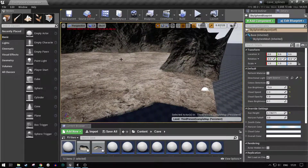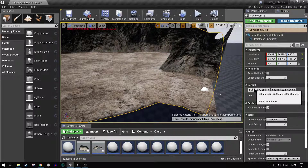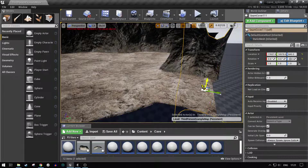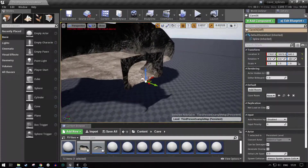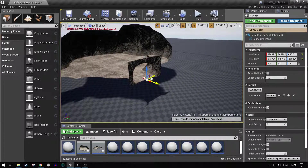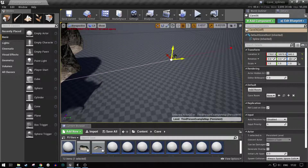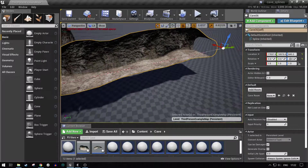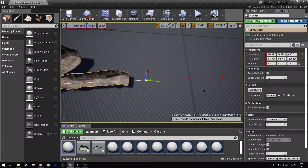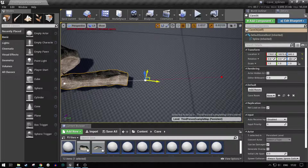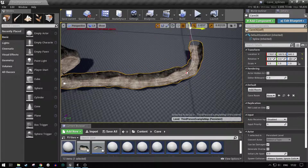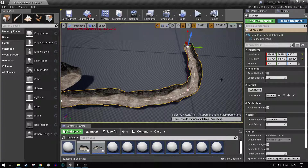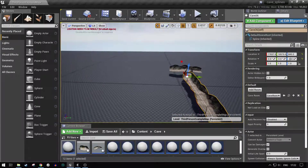And then what we can do, with the room selected, we can do exactly the same again. Just drag it out, drag it out a wee bit there. We can do that, and when it's over there, we can maybe go for cave room 2. We'll add that there, and as you can see it's a kind of T-junction one.